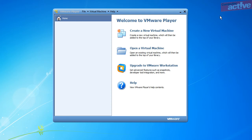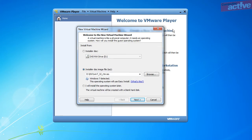Start VMware Player and click on the Create a New Virtual Machine option. You will be asked where you want to take the installation files from. The top option is for when you have a physical installation disk and you can select which drive to use. For this example, however, we have a disk image file on our computer. So select the bottom option and click on the Browse button. Find the disk image file and click on Open. You can see here that VMware Player has detected that this is a Windows 7 installation disk and will use the Easy Install function.